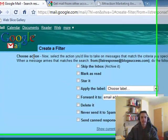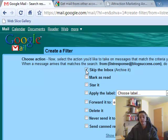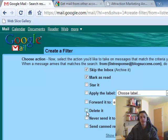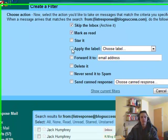And here we can choose the action. Now what we want, we want it to skip the inbox. So I never see it unless I want to go and read it specifically. You can mark it as read. So you've already read it. And you can do any of these things to it. You can delete it straight away, so you never ever see it.